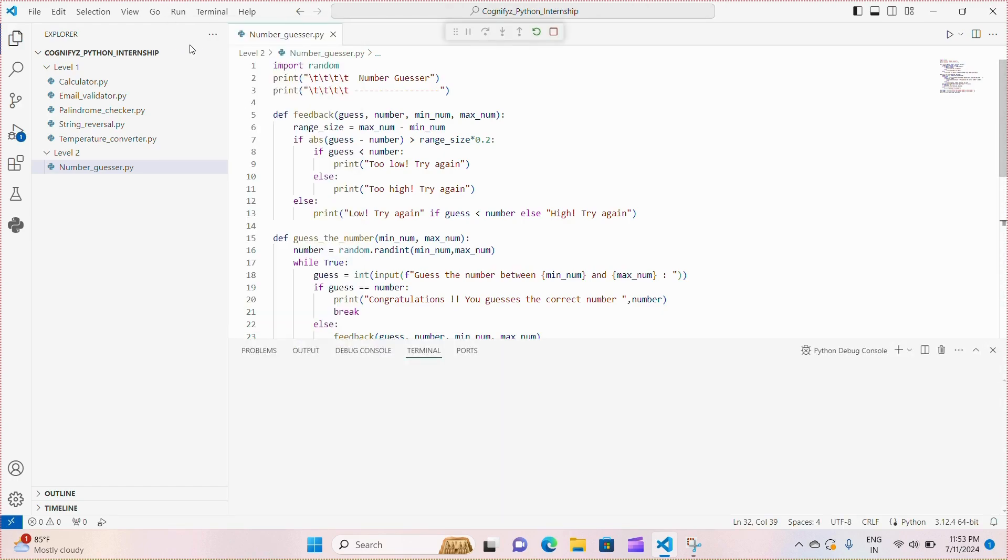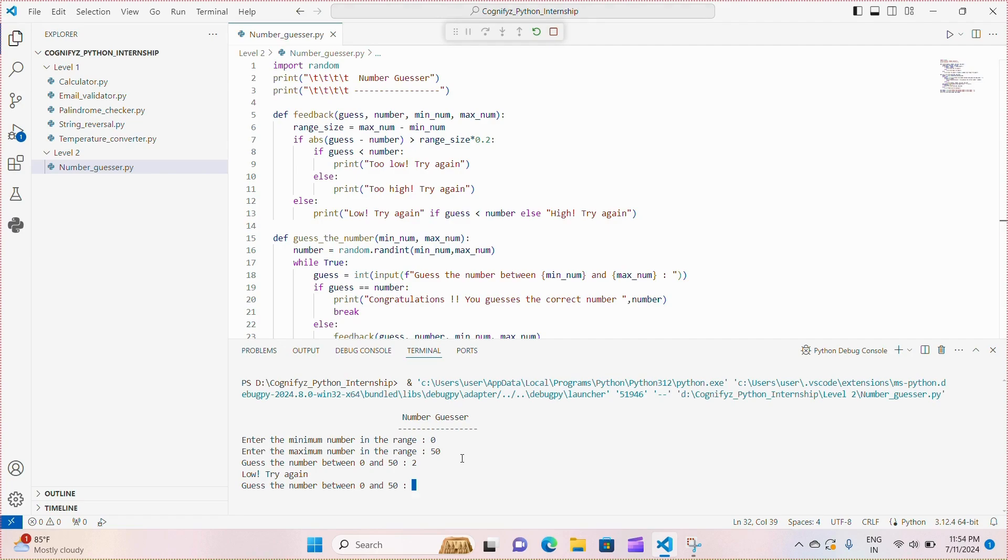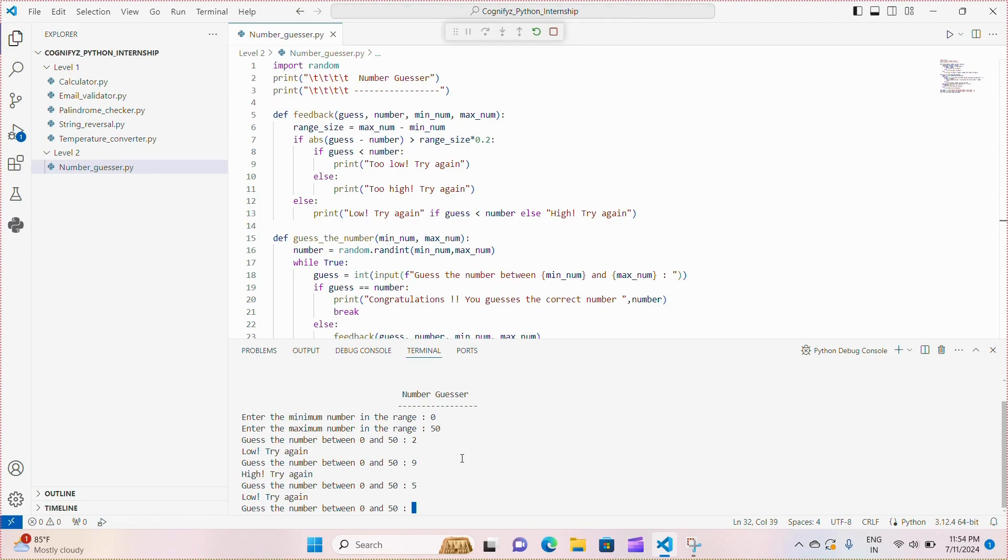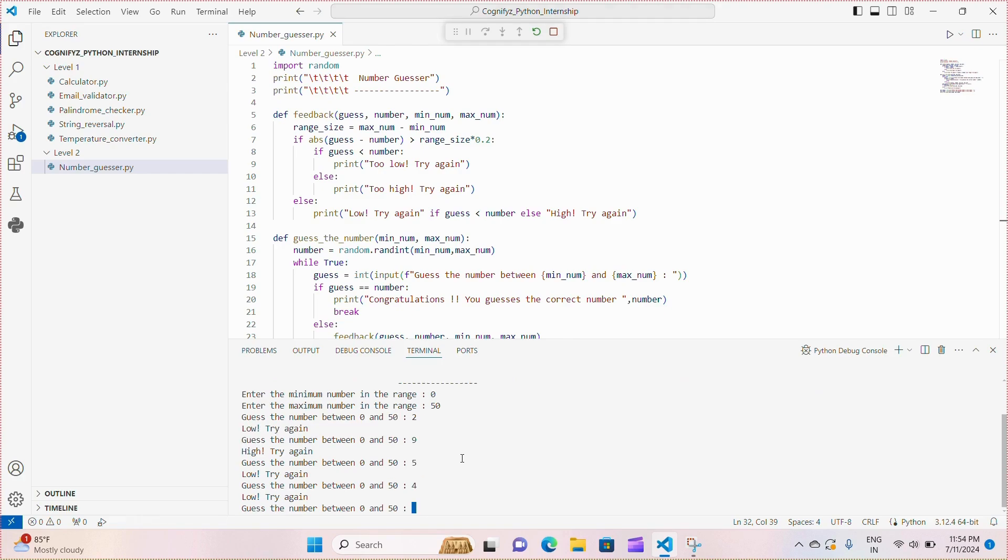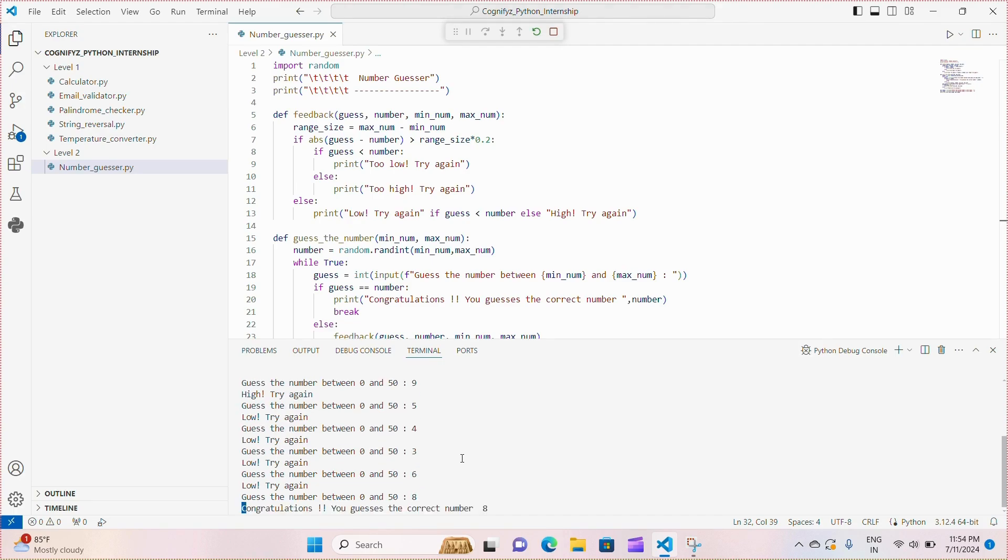So I'm giving the range 0 to 50 and now it's my time to guess. 2 is low. Next, 9 is high, so obviously the number is between 2 and 9. So I'm giving 8 as the number. When I guess the correct number it is showing congratulations, you guessed the correct number.